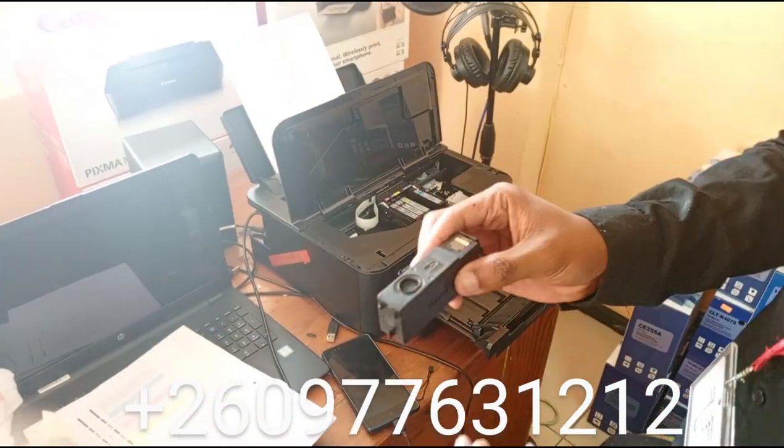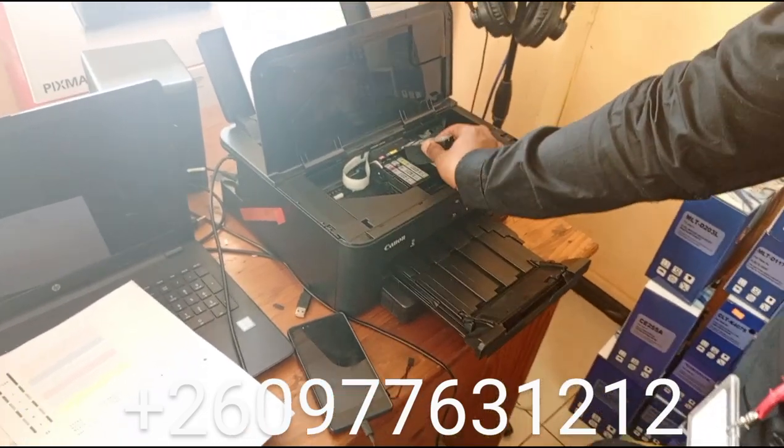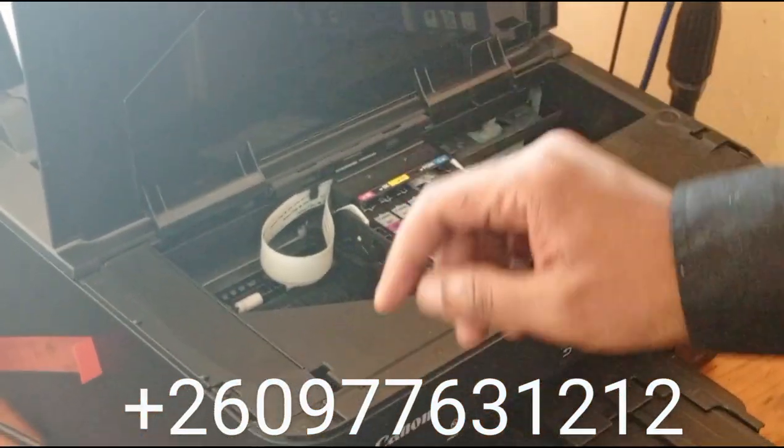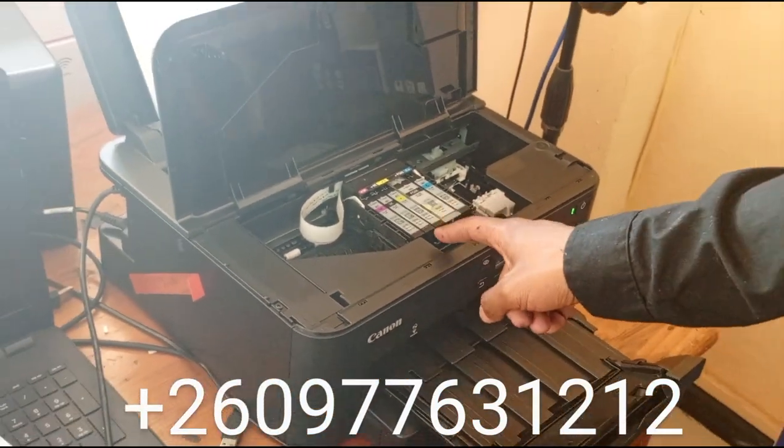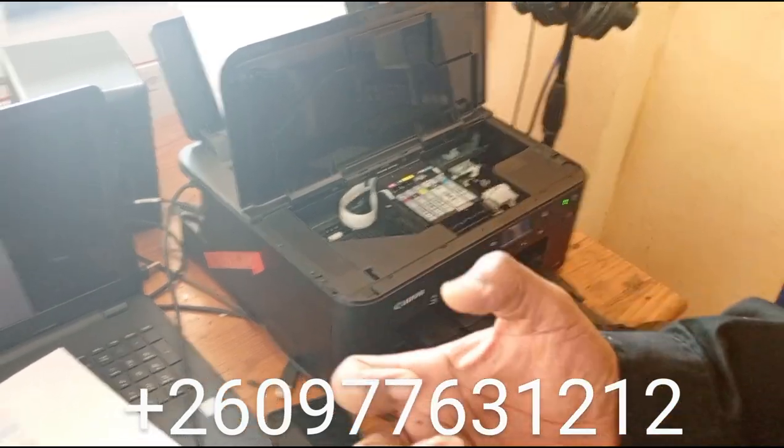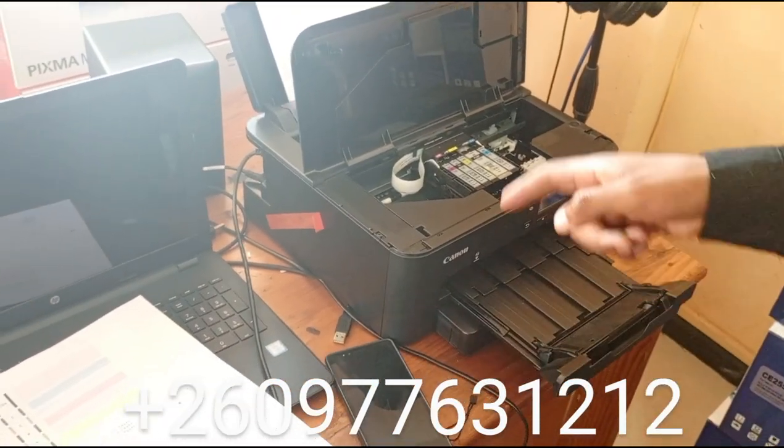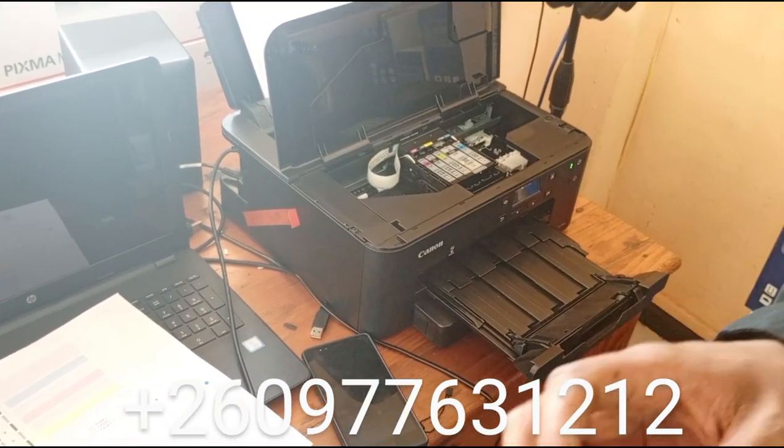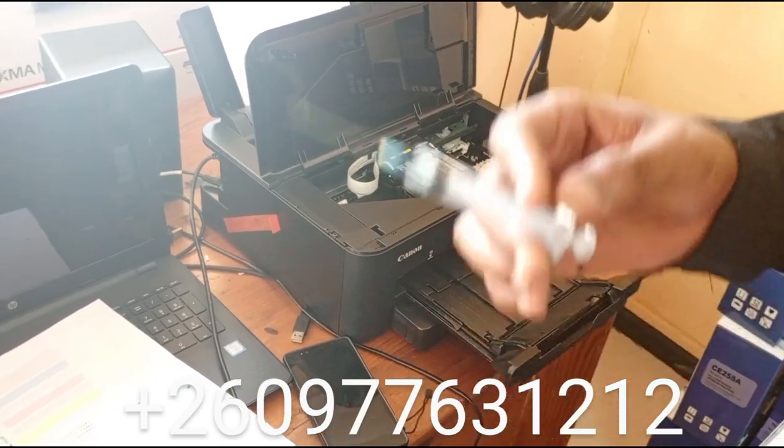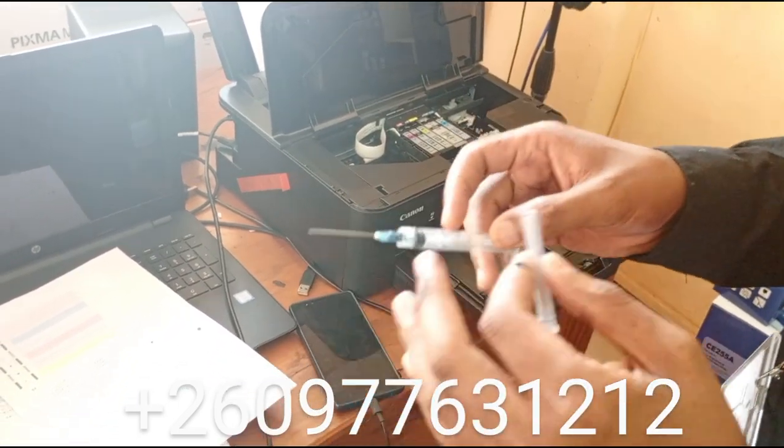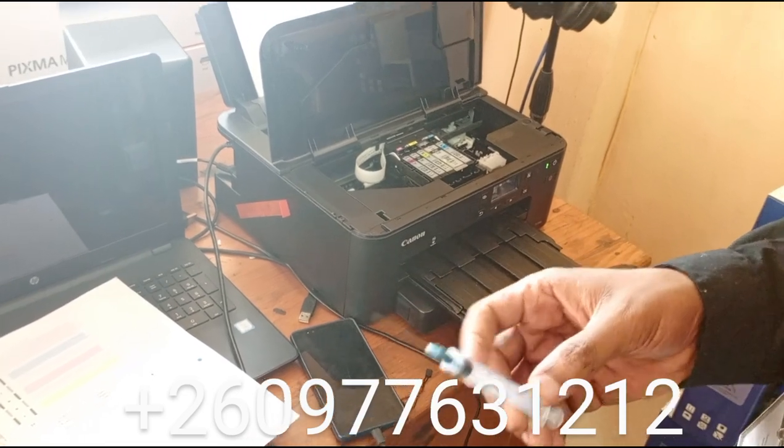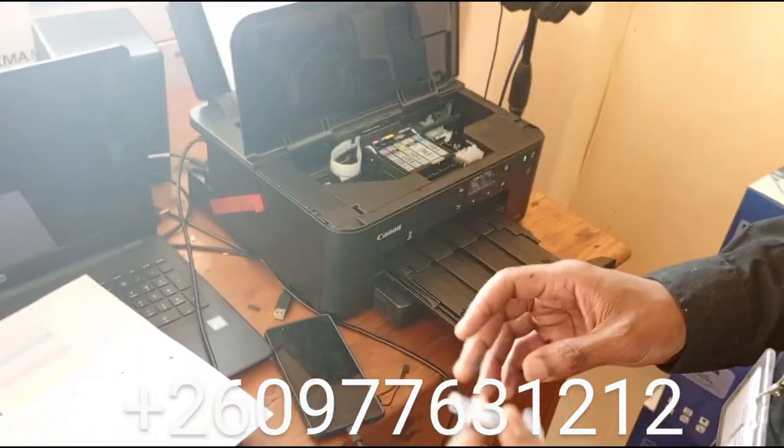When you want to refill magenta, you buy the magenta ink. Make sure you use a different syringe - don't use the black syringe for magenta because you'll mix the colors. You have to have a separate syringe for each color you are refilling.